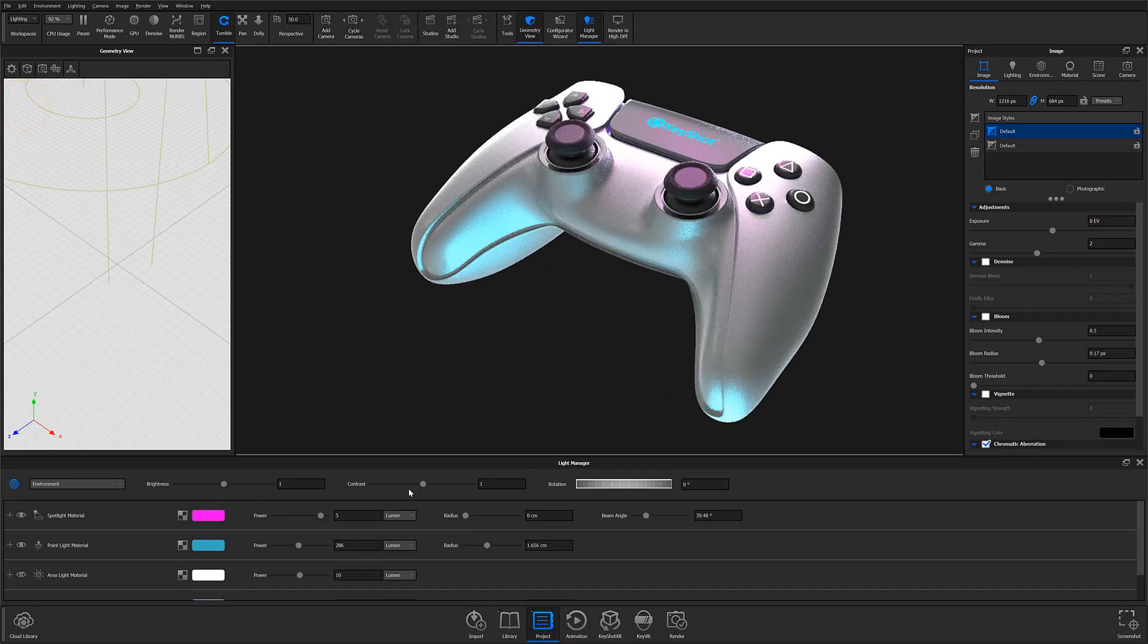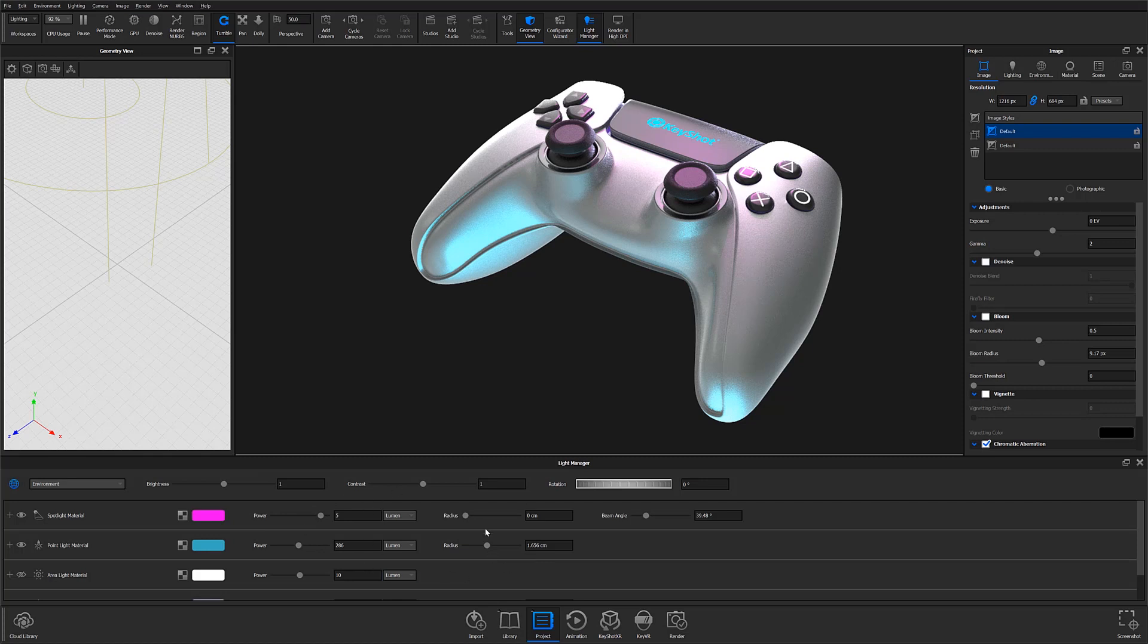After your Light Manager is open, you'll notice that light controls previously found under each individual Material Properties subtabs can now be quickly and easily accessed from a single list.